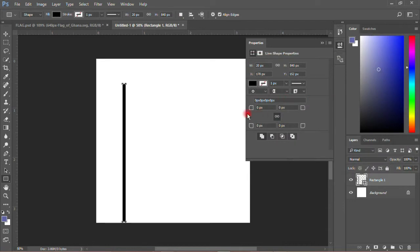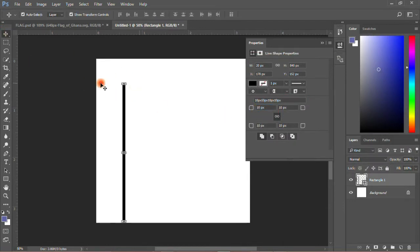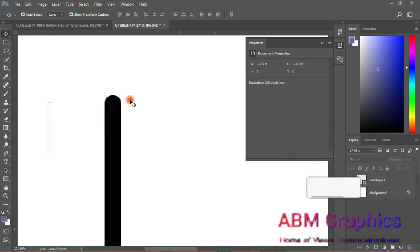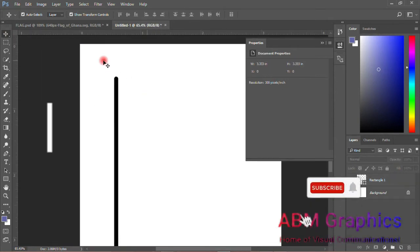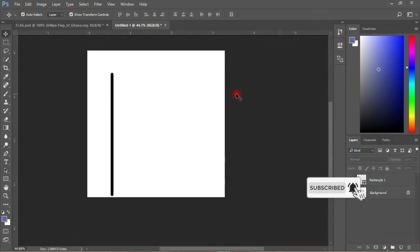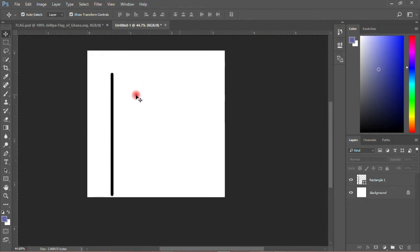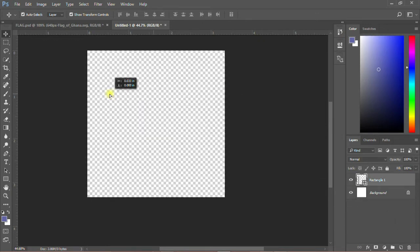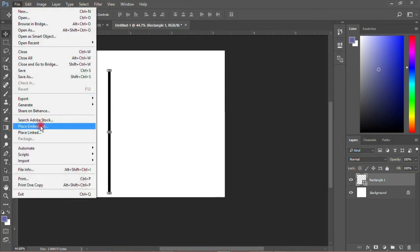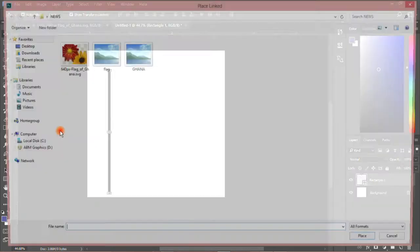I'll position it here. The next thing to do is download a Ghana flag image over here. When you do it like this, you have created a Ghana flag.